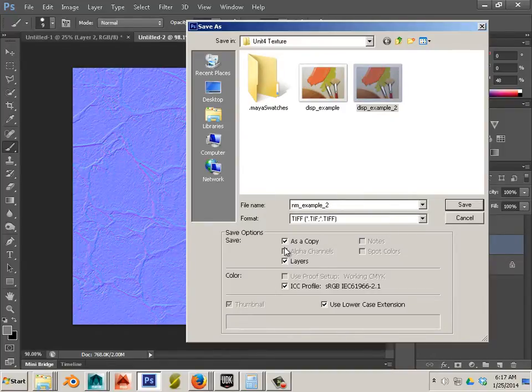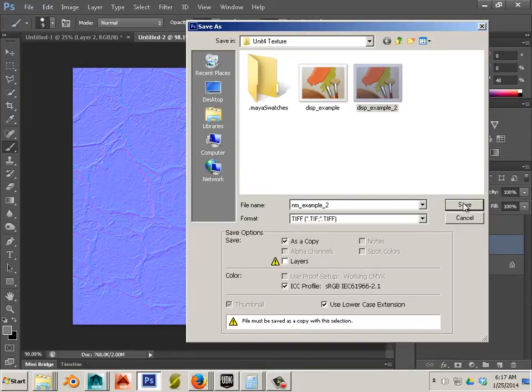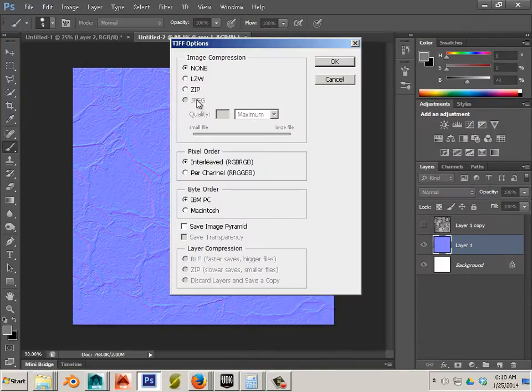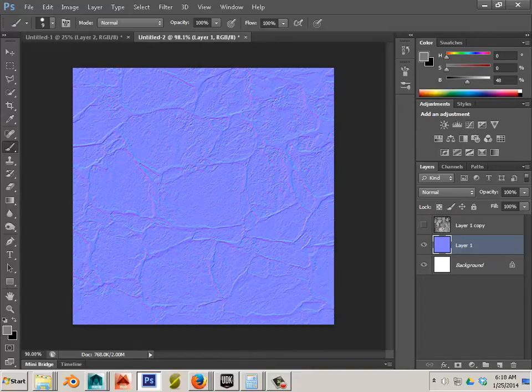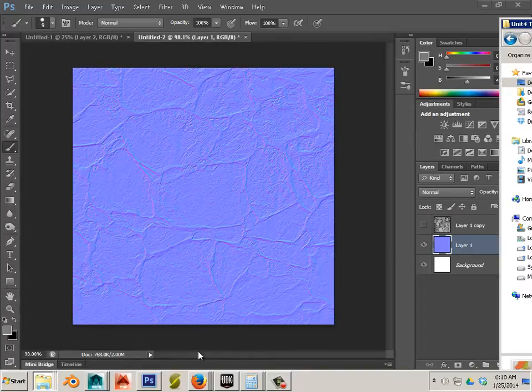Again, we don't want any layers. Layers slow this thing down. So hit save, hit none. And let's go back to Maya.